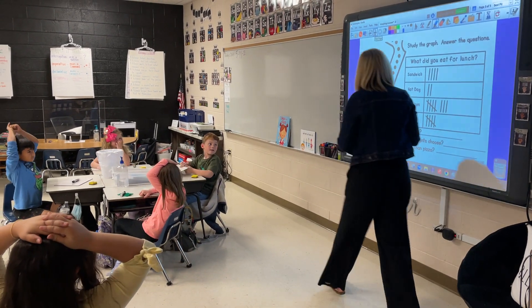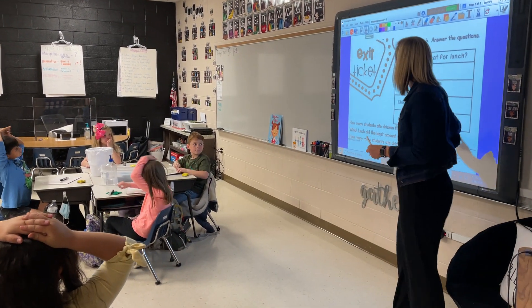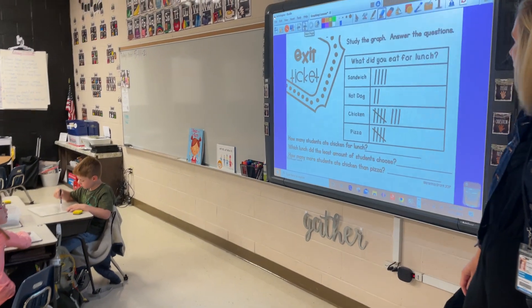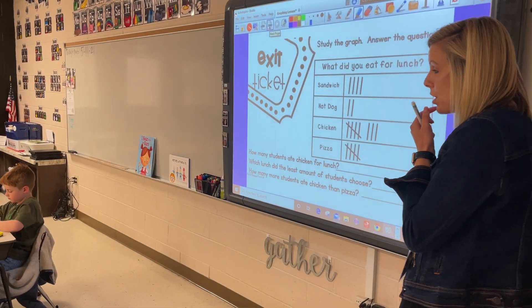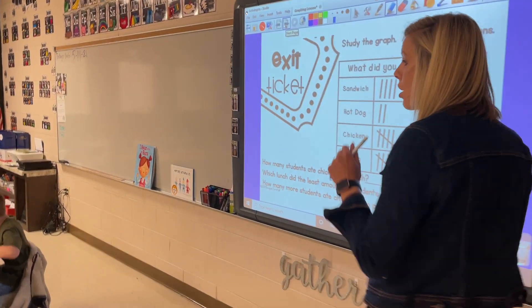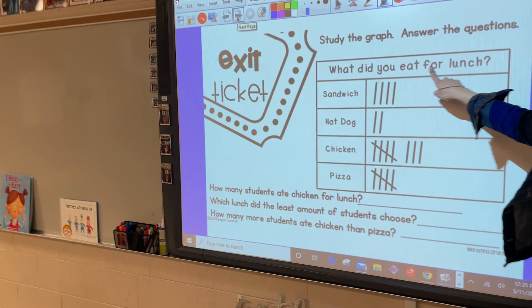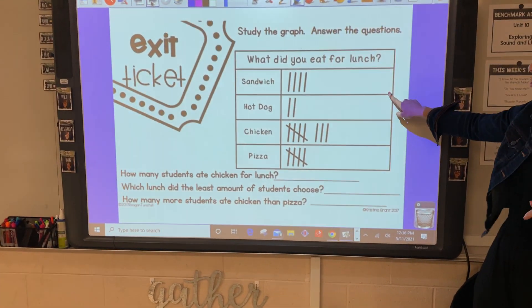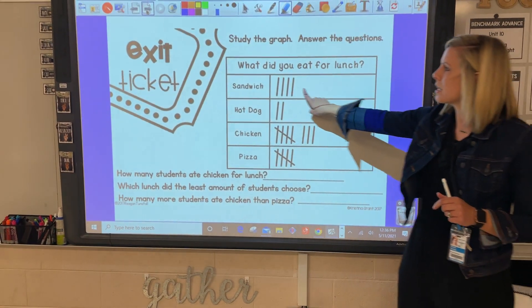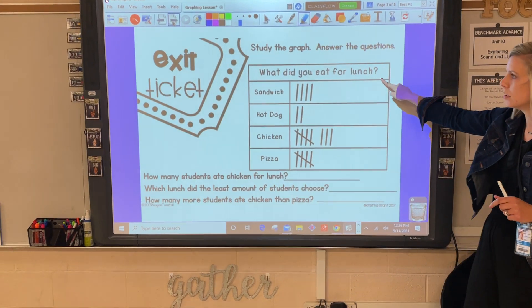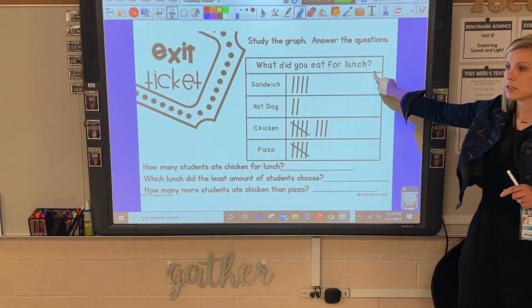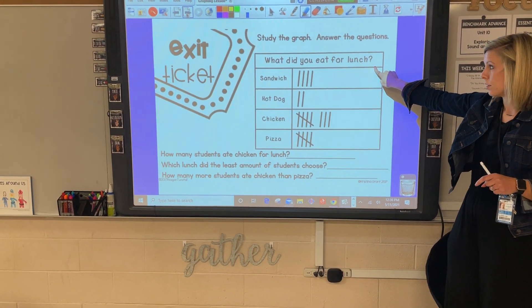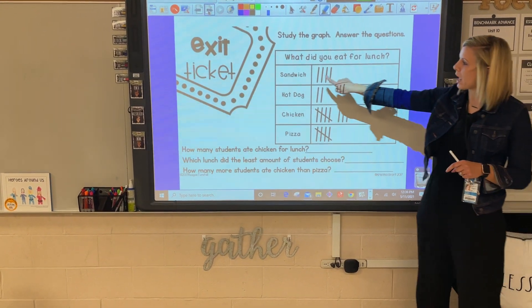Let's see what you have learned. To wrap up our lesson today, I have three questions that I want you to answer on your dry erase board. Study the graph to answer the questions. What is the title of today's graph? What did you eat for lunch?